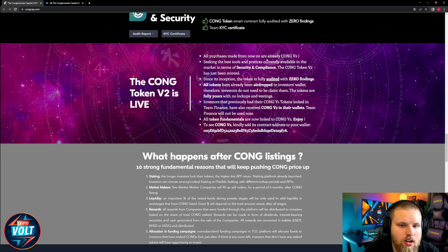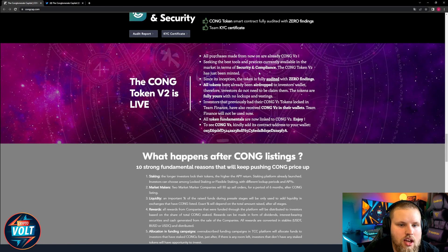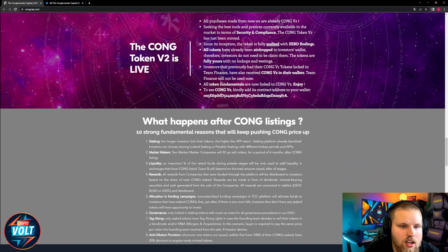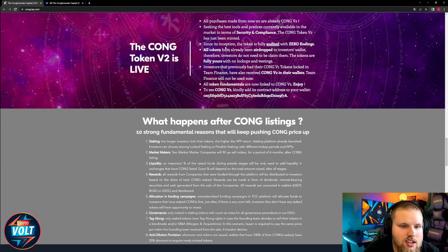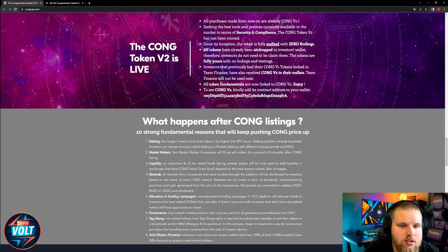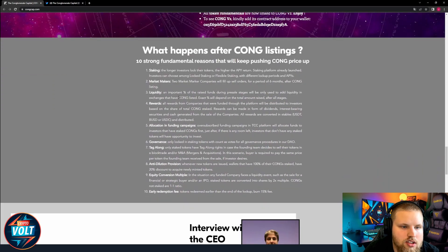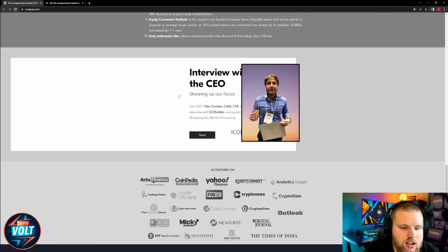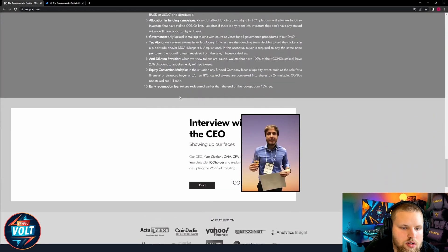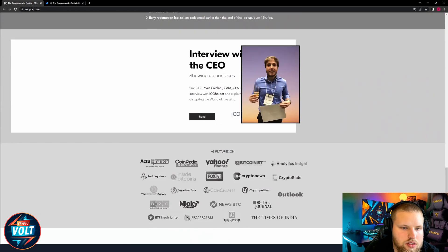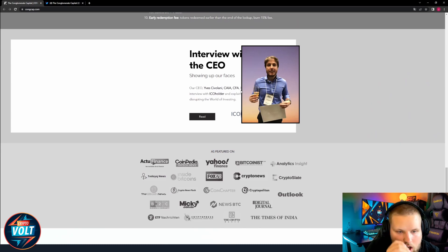The token V2 is live. All purchases made from now on are already Kong V2. Seeking the best tools and practices currently available in the market in terms of security and compliance. Since its inception the token is fully audited with zero findings. All tokens have already been adopted to investor wallets therefore investors don't need to claim them. What happens after Kong listings? Interview with the CEO Elvis Givolani.